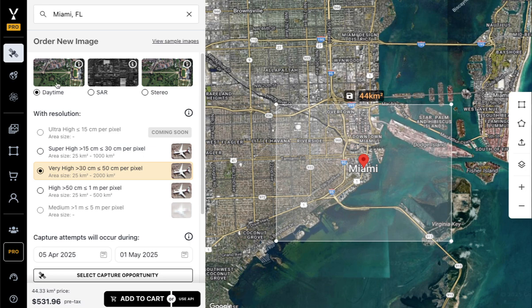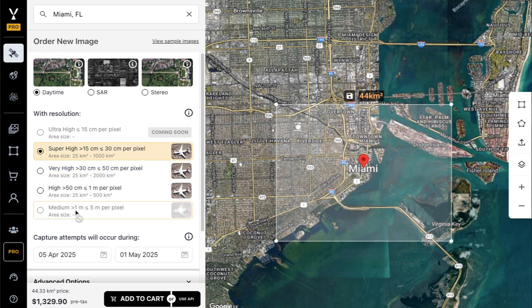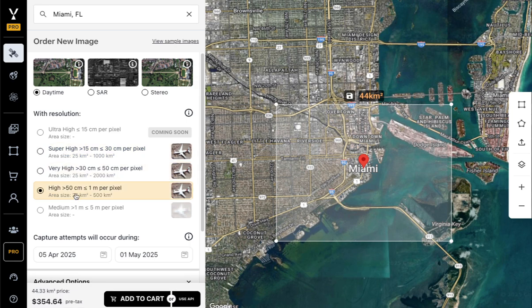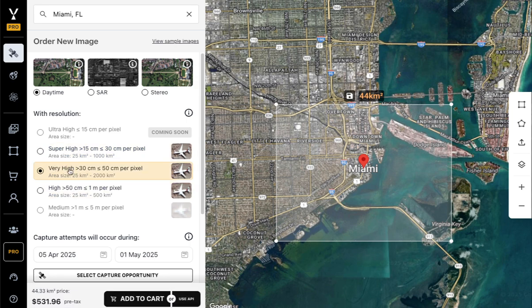Depending on the sensor type that you have selected, you'll also see that the resolutions update to show you what's available. As you select different sensors and resolutions, you'll see the price update dynamically according to the size of your area of interest.